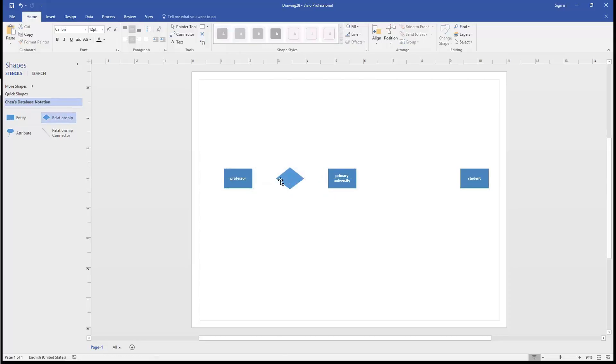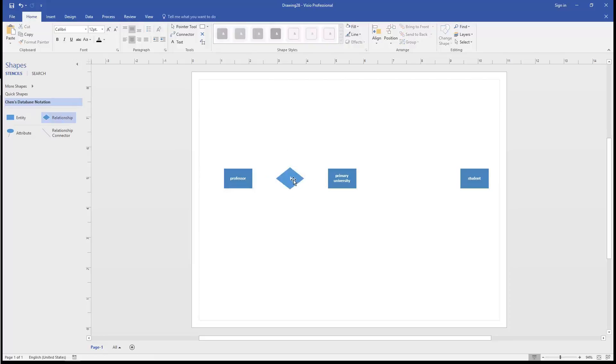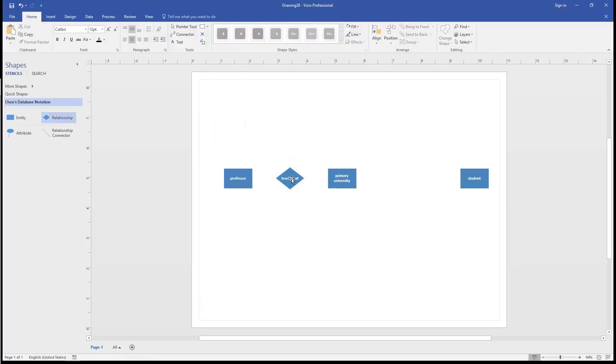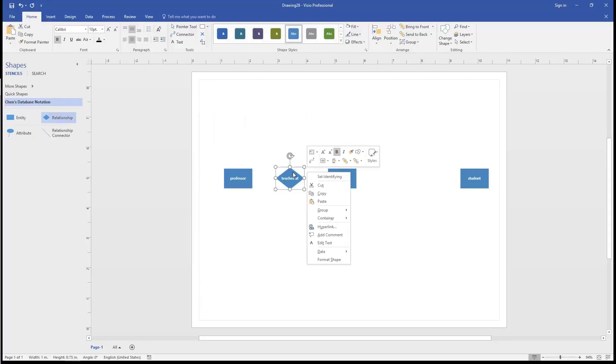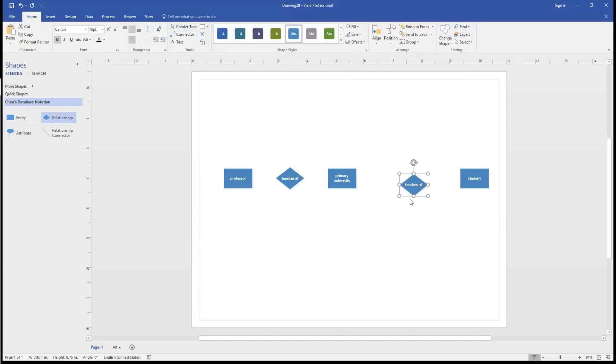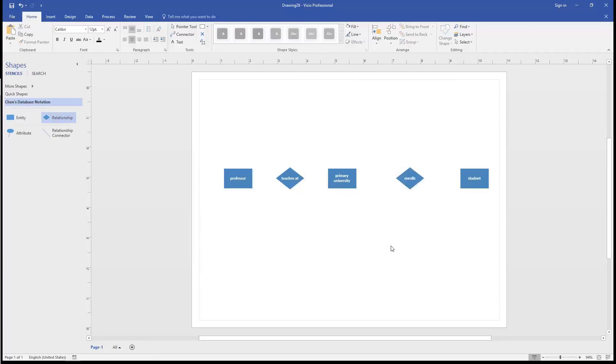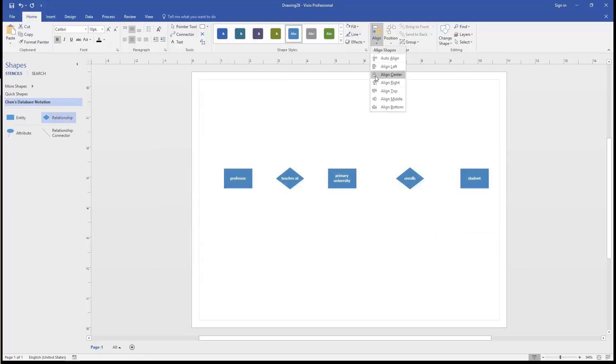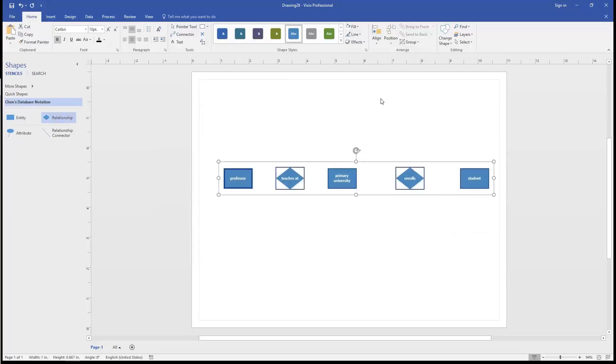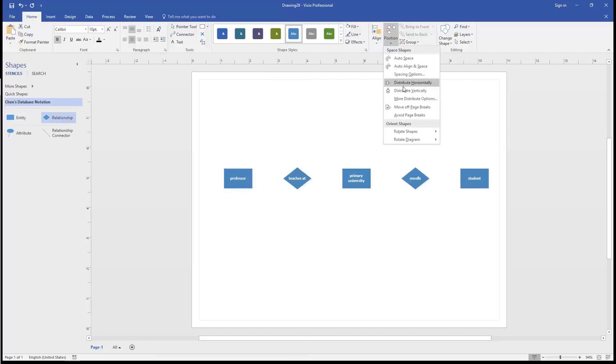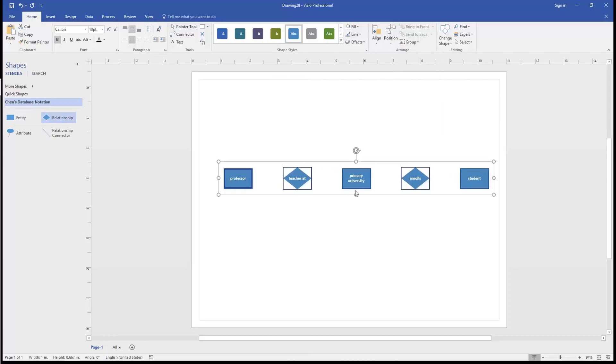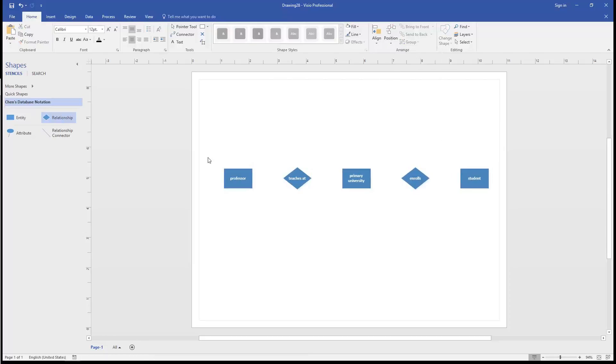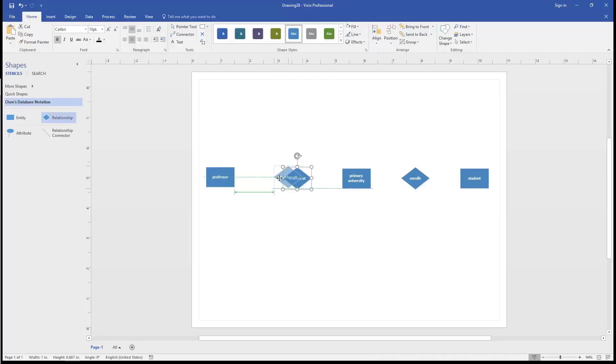So a professor teaches at. And we'll need to change the shape here so that the letters are spread out. We'll copy it. And the university has students. We'll ask Visio to align these in the middle and to distribute them horizontally so that there's an equal distance between them. Let's do that one more time.